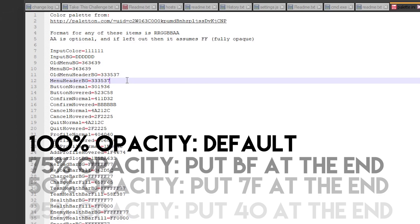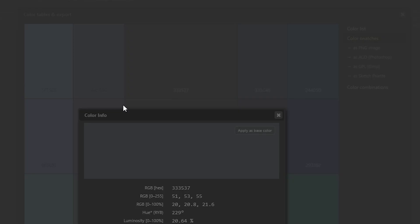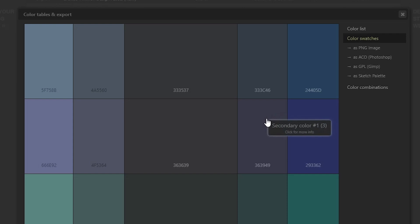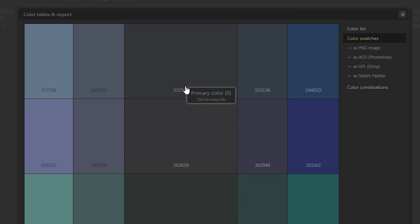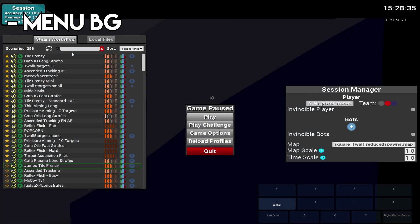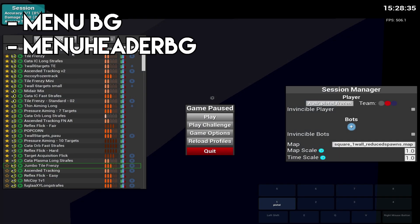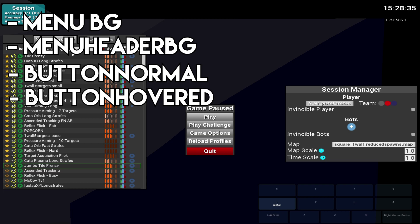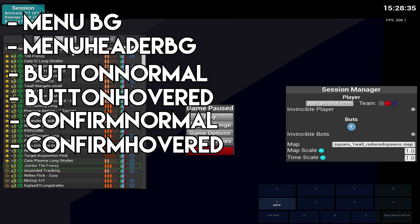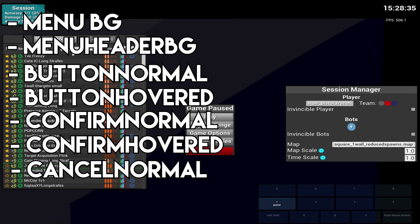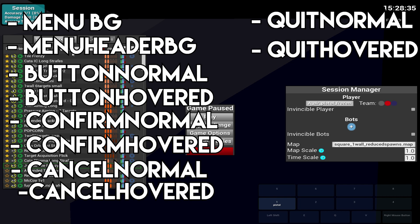To see the colors in game, save the text file and open up Kovaak's. I'm not going to go over every color label since that will take forever. The main ones that you will probably see the most are menu background, menu header background, button normal, button hovered, confirm normal, confirm hovered, cancel normal, cancel hovered, quit normal, and quit hovered.